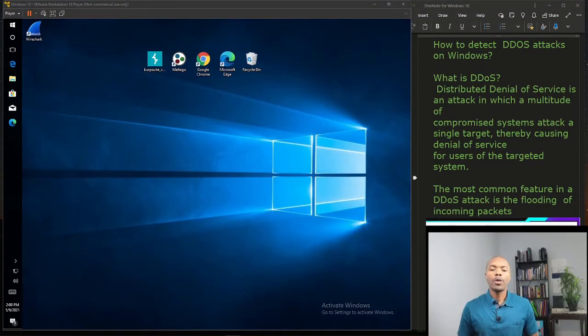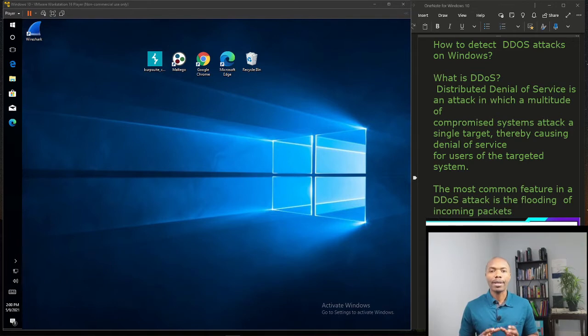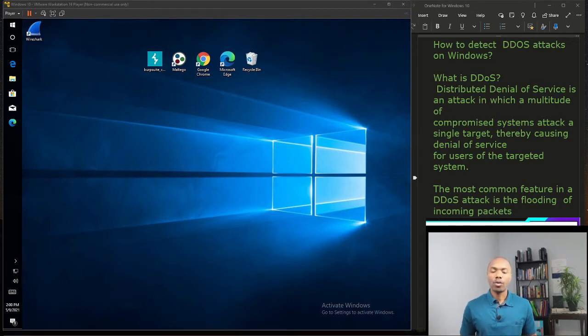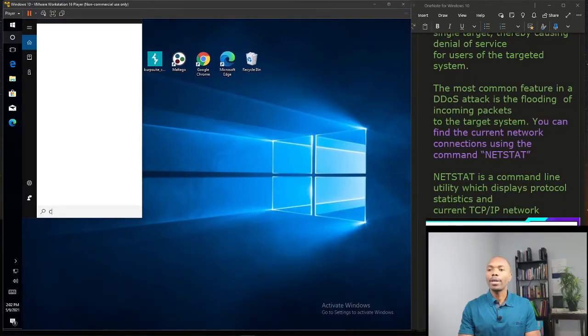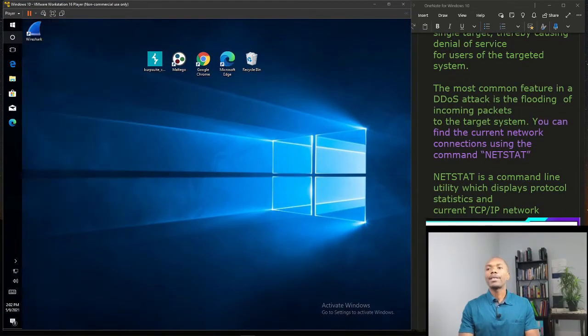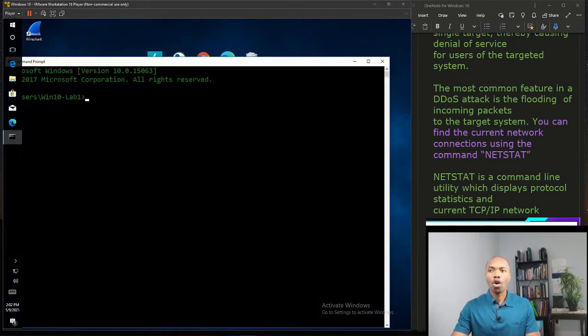Here we are using Windows 10 to accomplish our goal on this lab. The lab objective is to try to detect the DDoS attack on Windows. To accomplish that, we are going to type CMD.